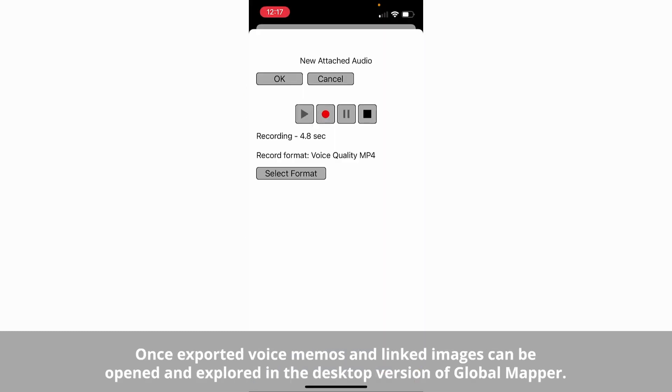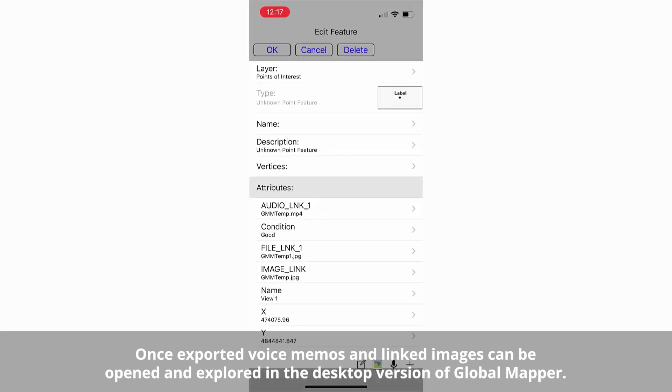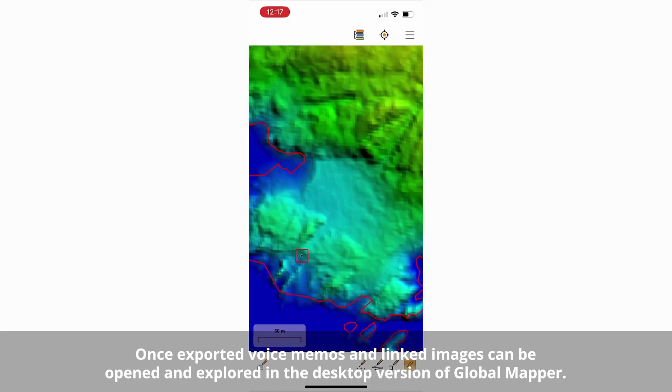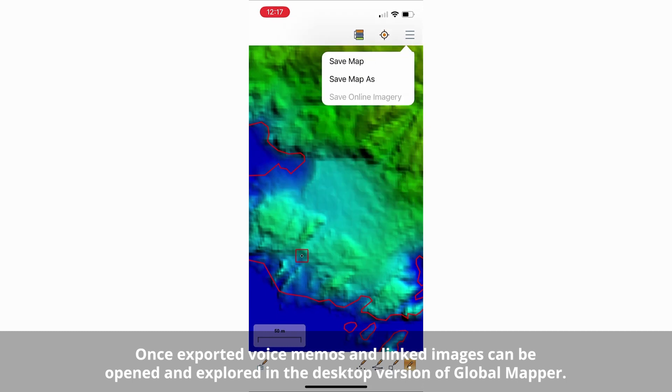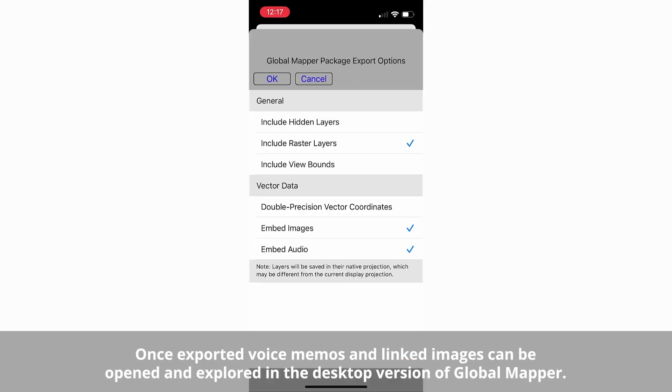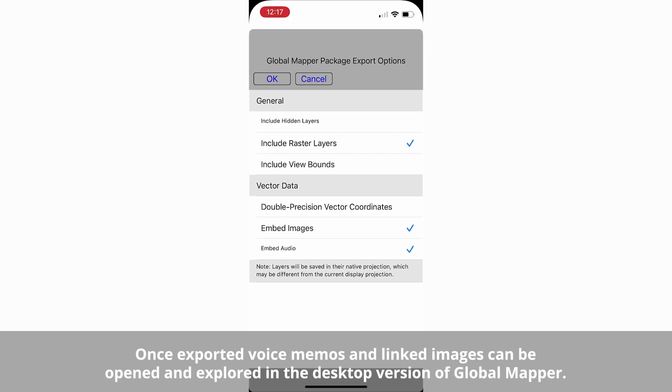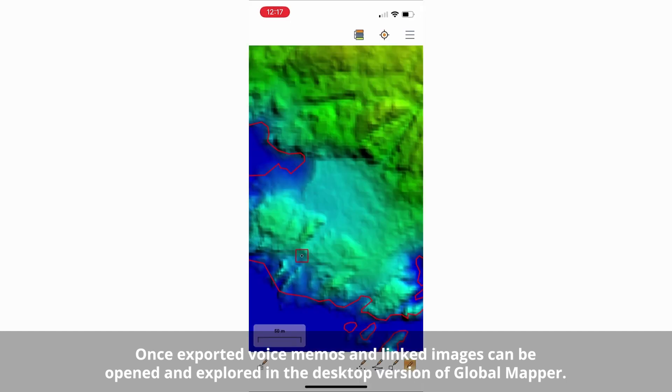Improving the information capture with created vector features, voice memos, and the multiple images that can be attached to features. The additional information captured in these media formats will be saved as linked information and can be exported from the app in a Global Mapper Mobile package format.